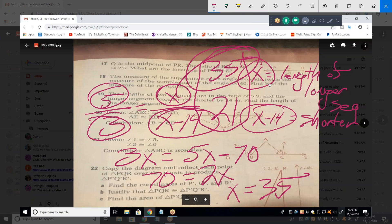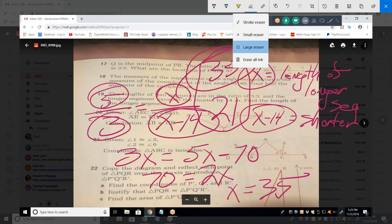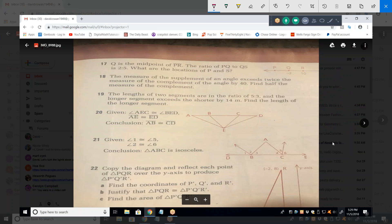Once you find your variable, the rest becomes fairly simple. It's all in defining that variable.